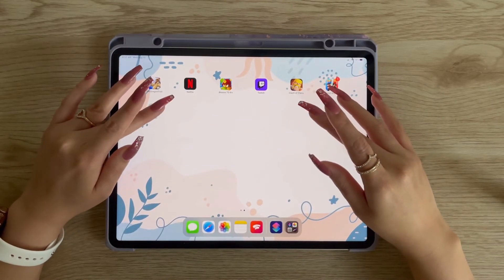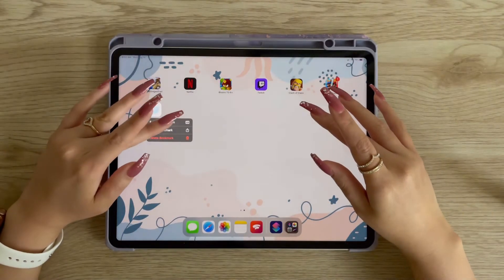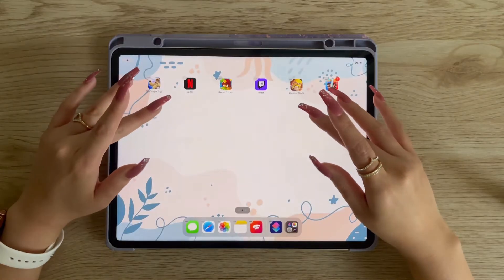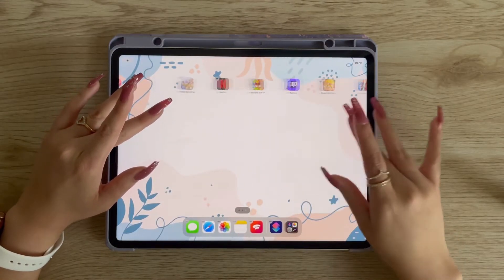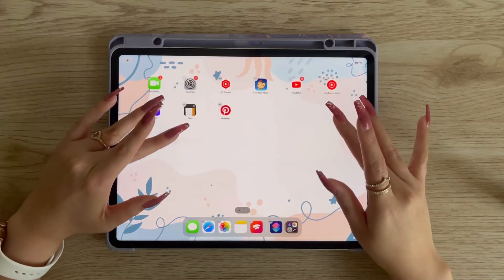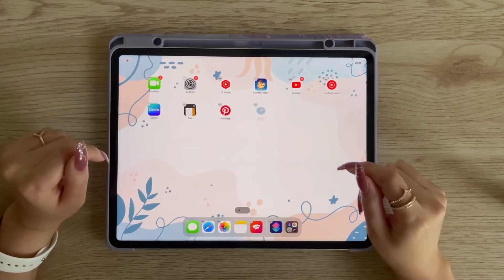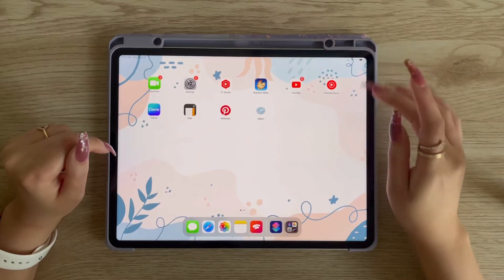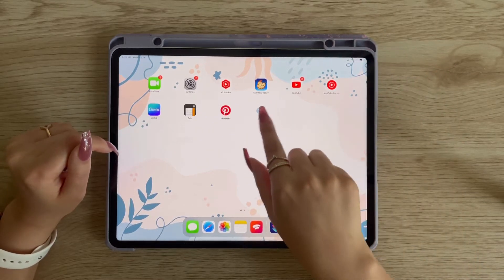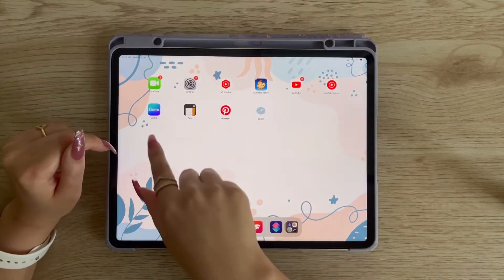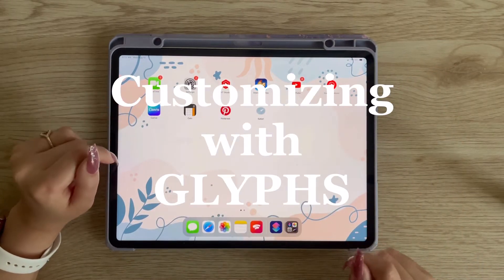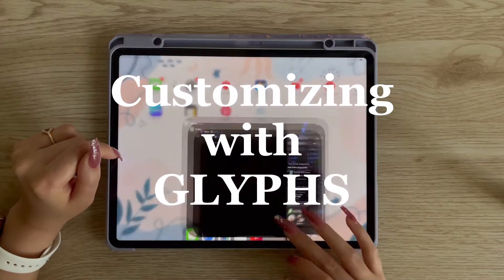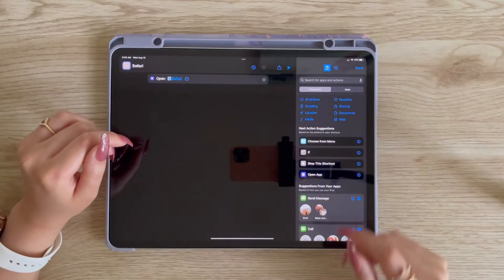We're going to go ahead and edit our home screen, take Safari to the page where we want it, and that's how you get started on these apps. Another way to do it is also in the Shortcuts app.